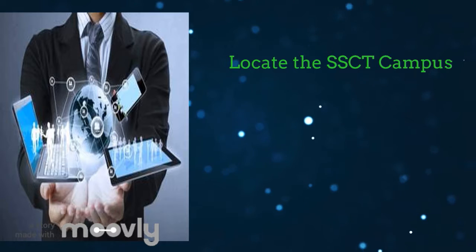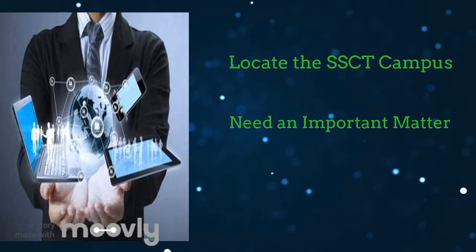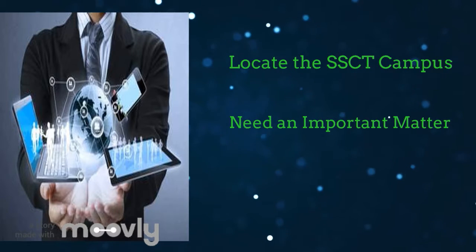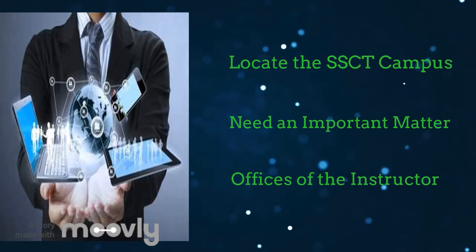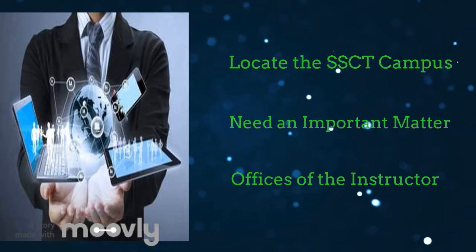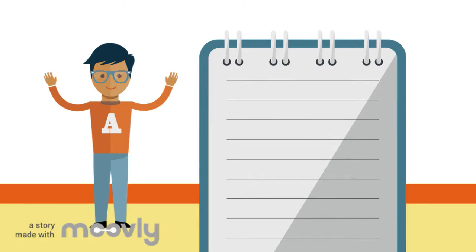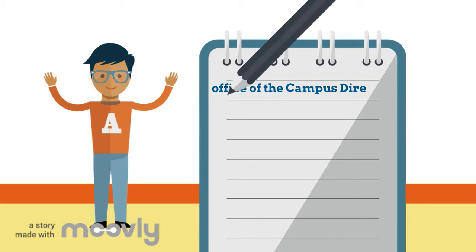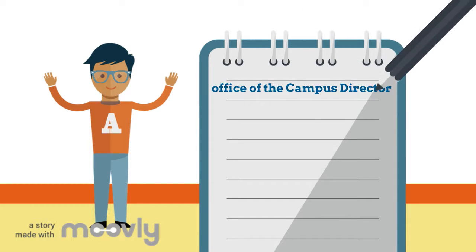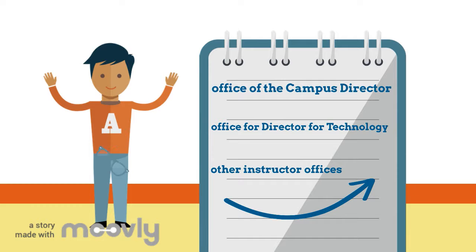Especially when they need an important matter about the location of the offices of our respective instructor or even admin offices. They can use this system to find where is the office of the campus director or even Sir Erlwin Islongana and other instructor offices.